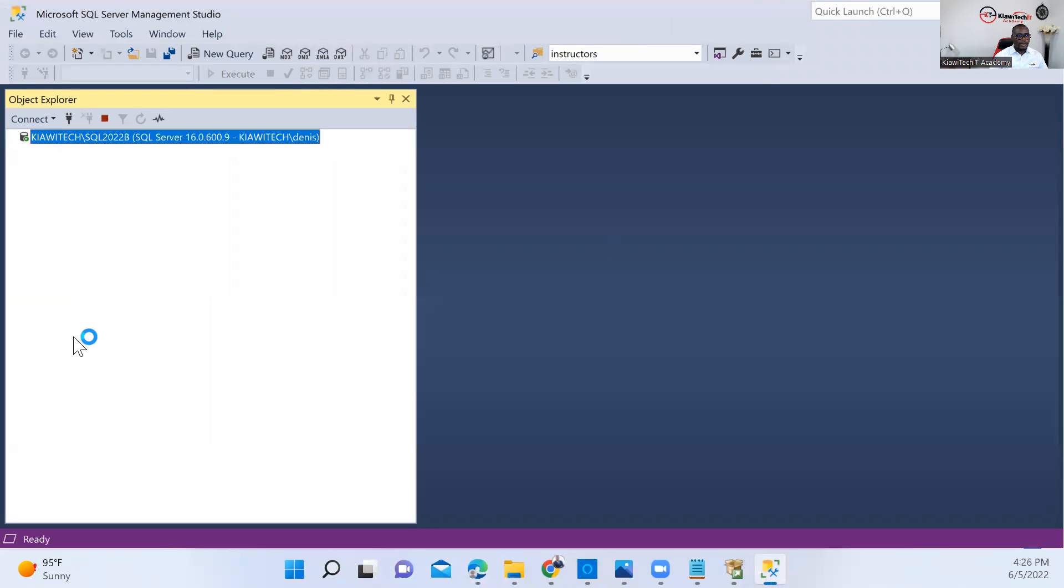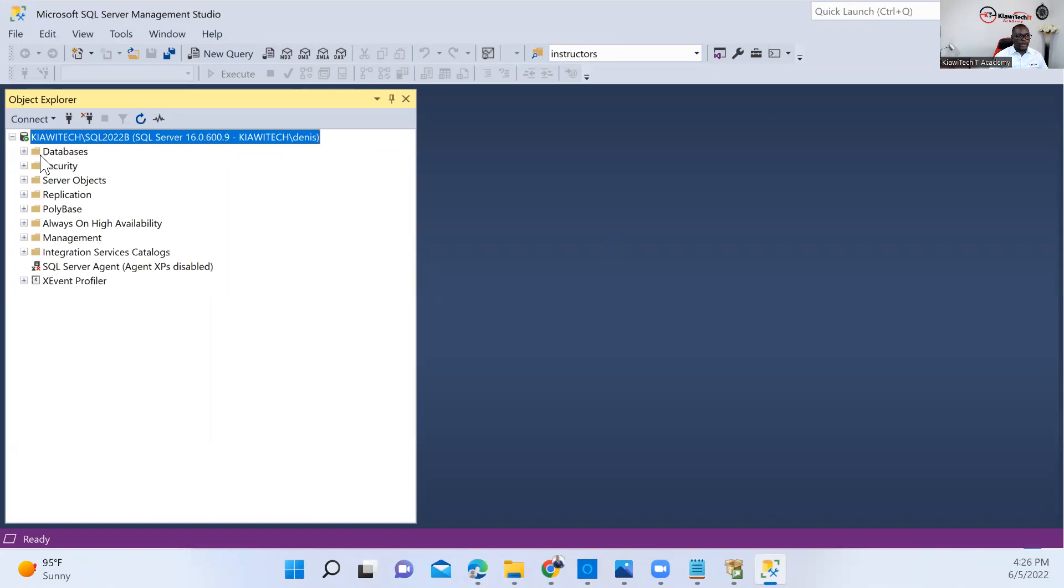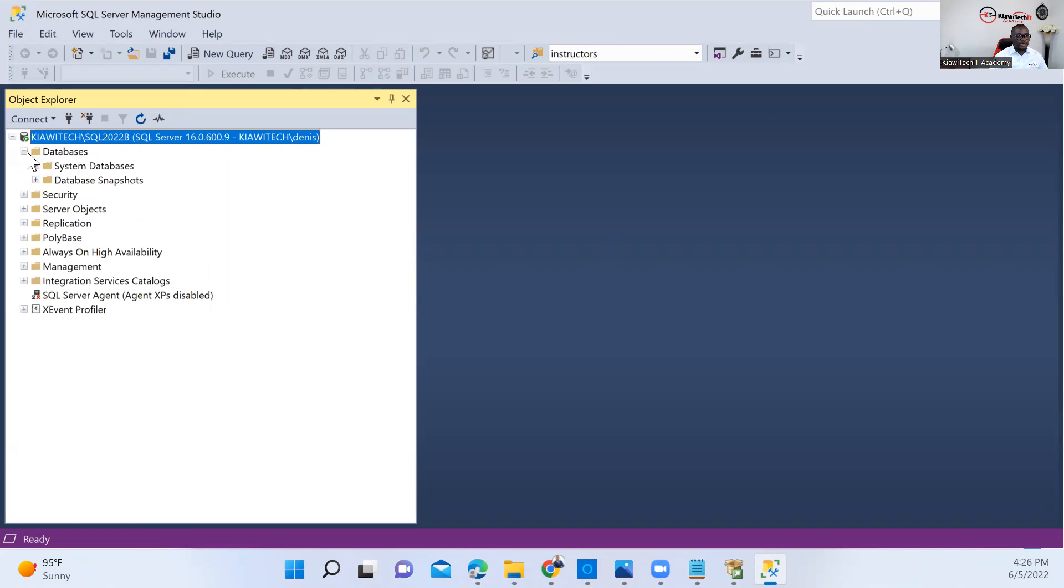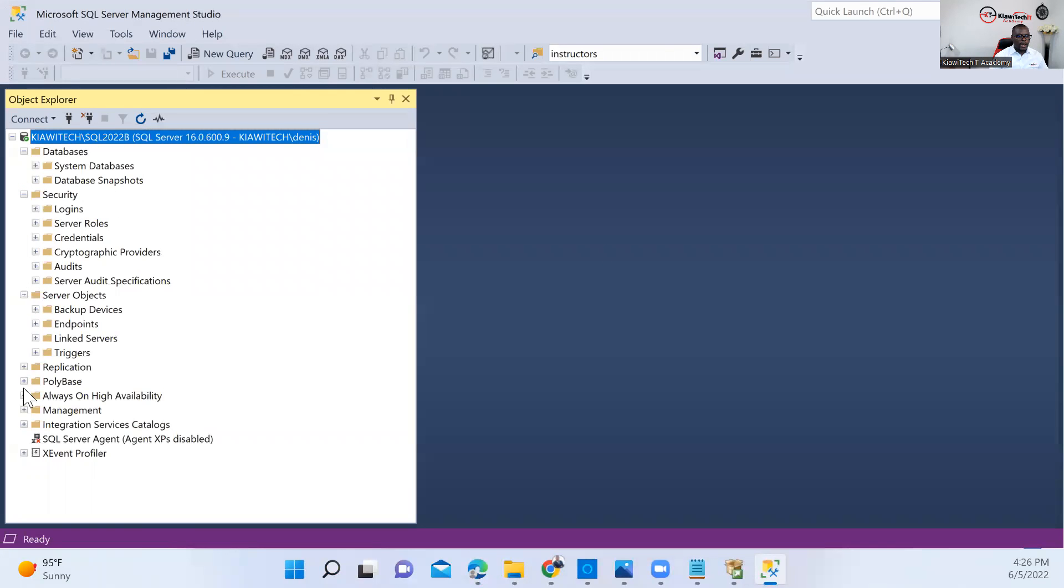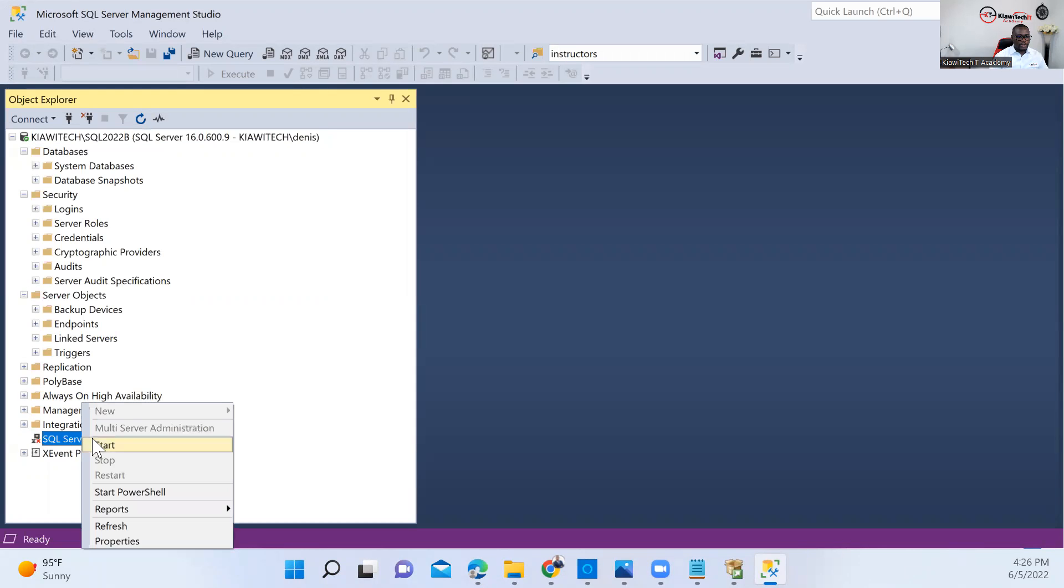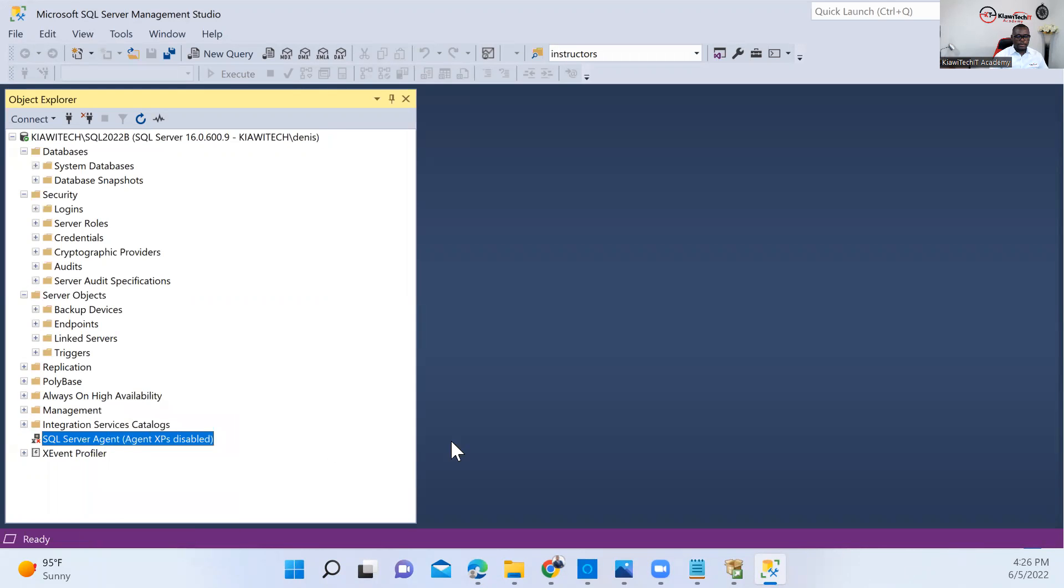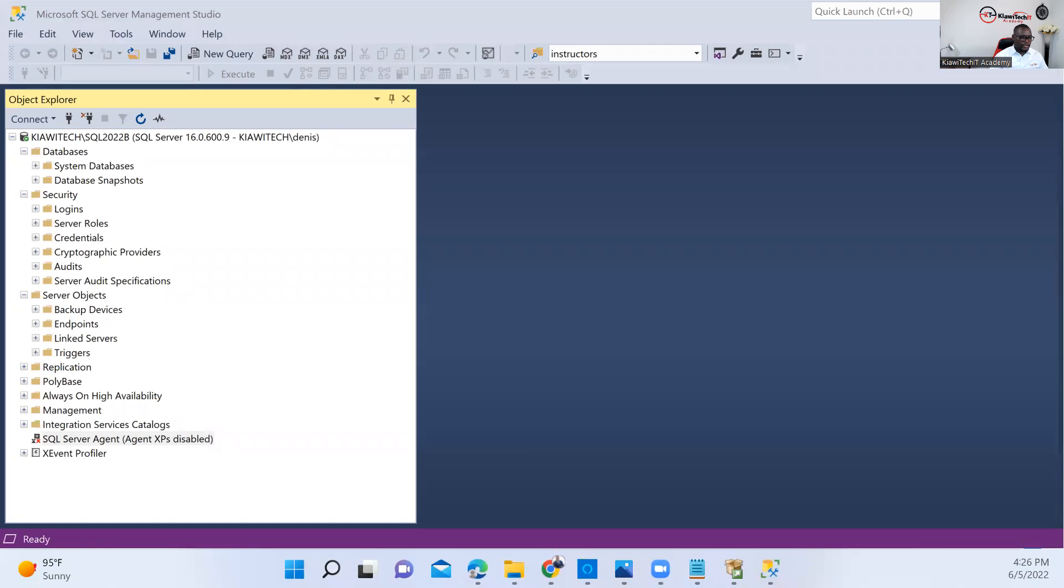Voila. So we are connected. SQL Server 2022 has been successfully installed. The agent is not running right now, so I'm just going to go ahead and start it. Start the agent.